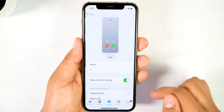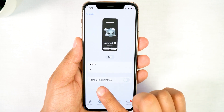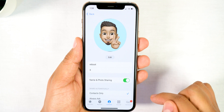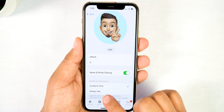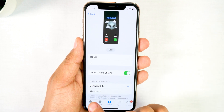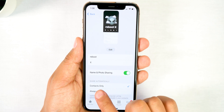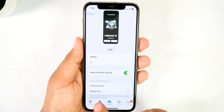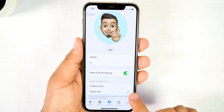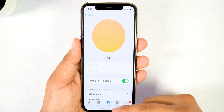From here you want to make sure to enable the Name and Photo Sharing option. Once that's enabled, you can select from either Contacts Only, which will automatically share and update your name, photo, and poster with people in your contacts, or if you set it to Always Ask then you will be asked before your information is shared. Once you select either option, you're ready to use NameDrop.